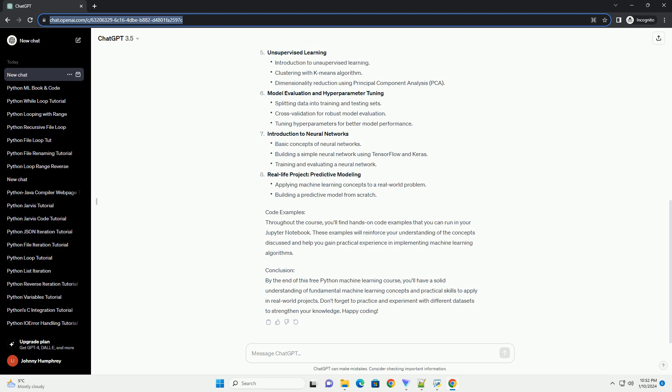Course Outline: Introduction to Machine Learning, Setting Up Your Development Environment, Exploratory Data Analysis (EDA), Supervised Learning, Unsupervised Learning, Model Evaluation and Hyperparameter Tuning, Introduction to Neural Networks, Real-Life Project: Predictive Modeling, and Code Examples.